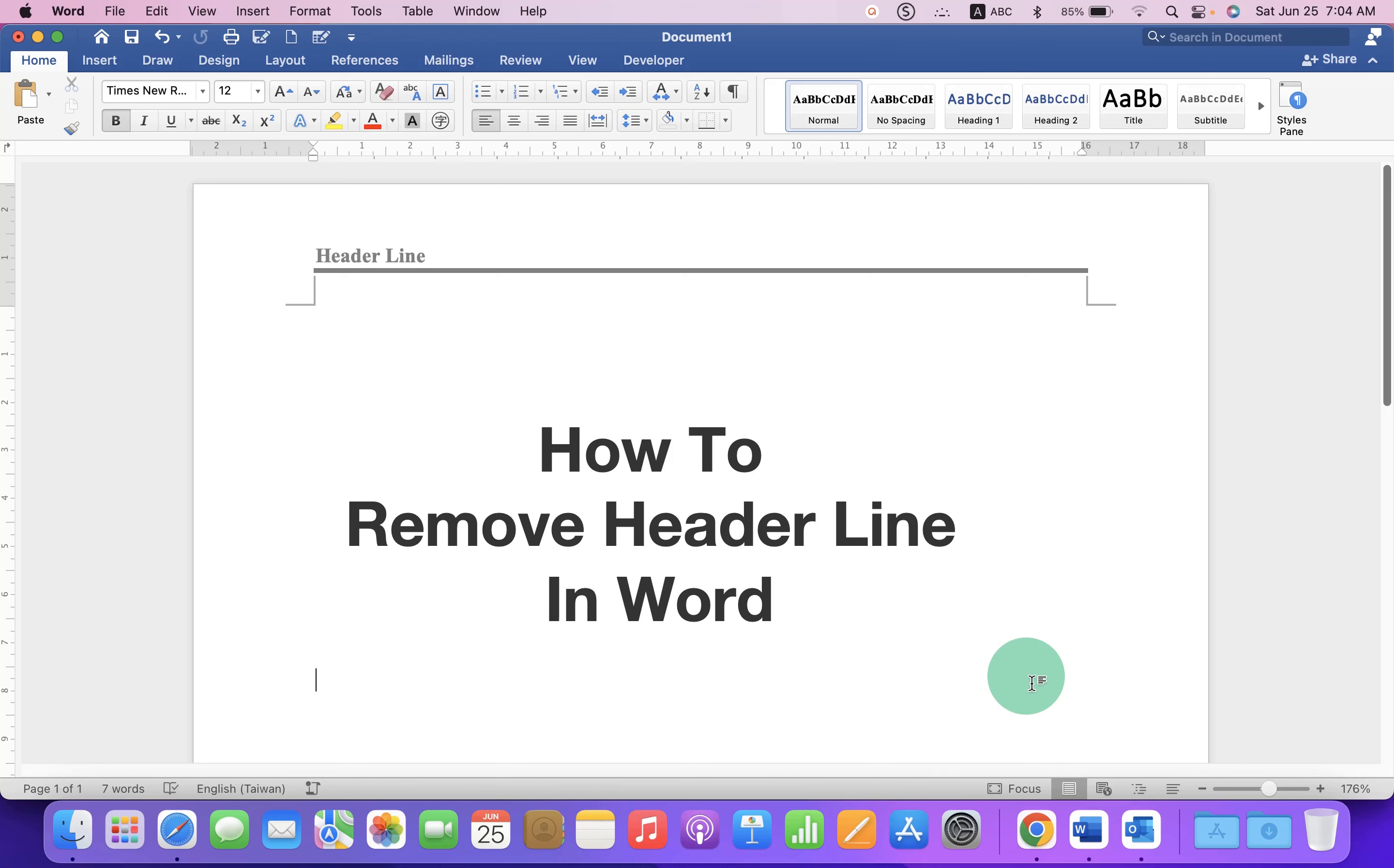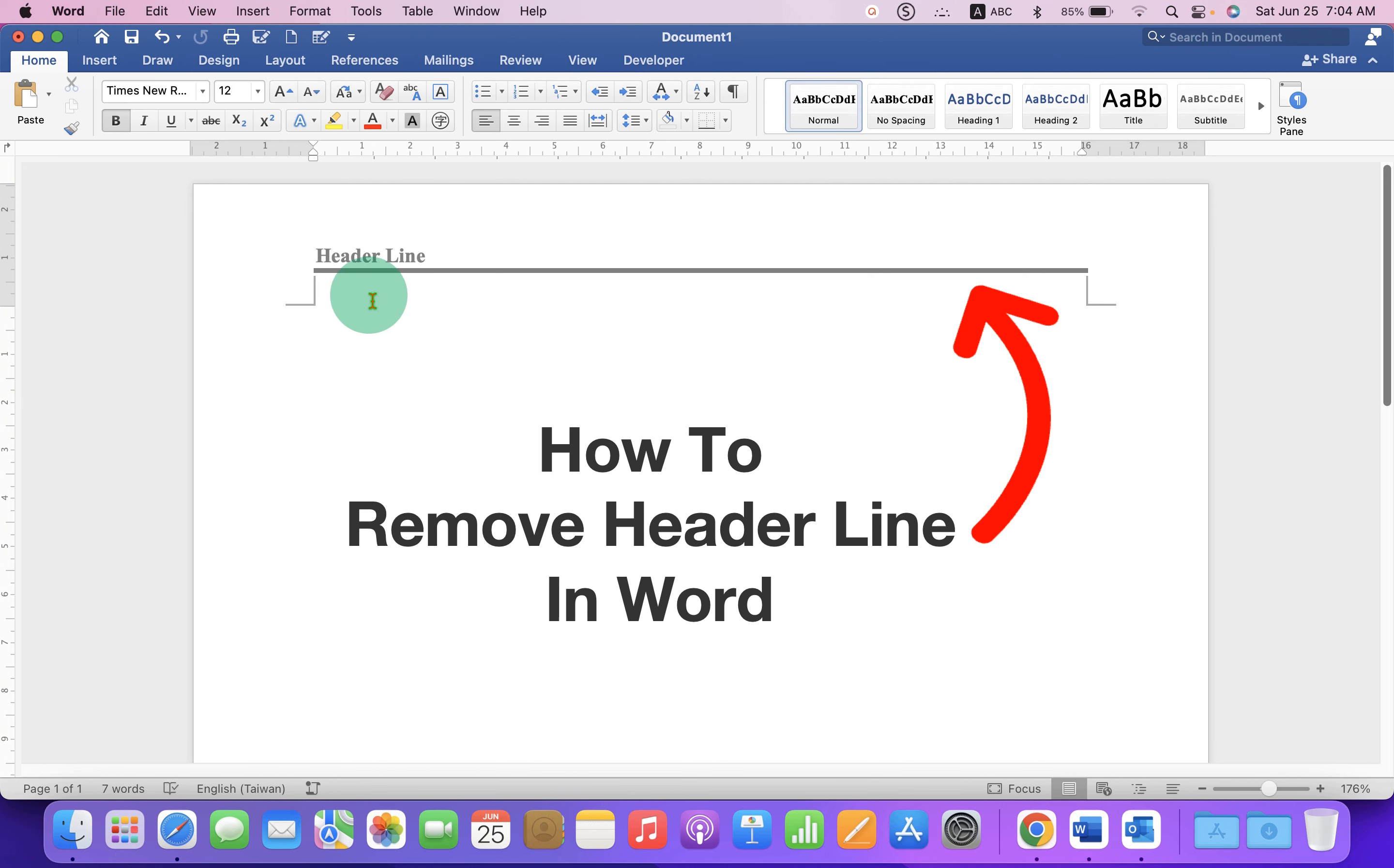In this video, you will see how to remove header line in Word document. As you can see, I have added a header line and to remove this header line,